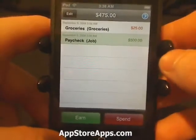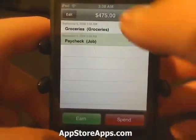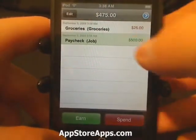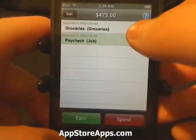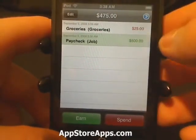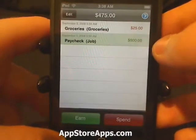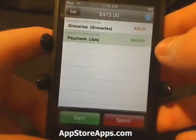And as you can tell, the budget was deducted and then you have a running total at the very top.